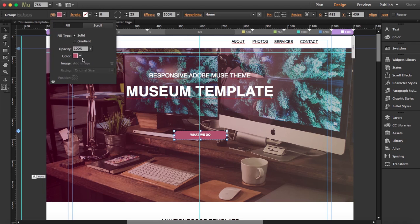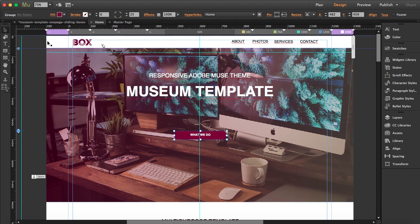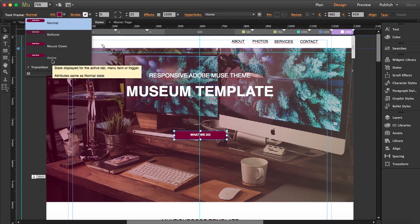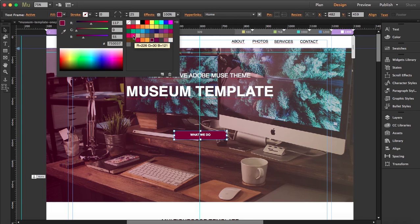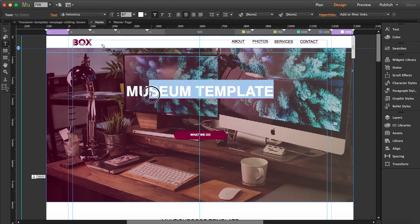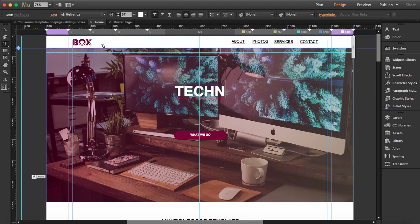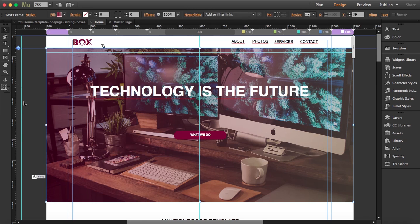I'm going to change the color of this state button to match our color scheme. The normal state has this color, and when it's active it changes to a brighter color. Then I'll update the hero text — I'll change it to 'Responsive Adobe Muse Theme' and the tagline to something like 'is the future.'